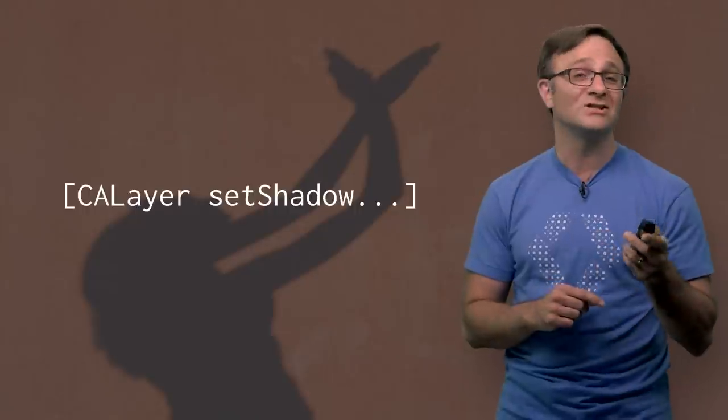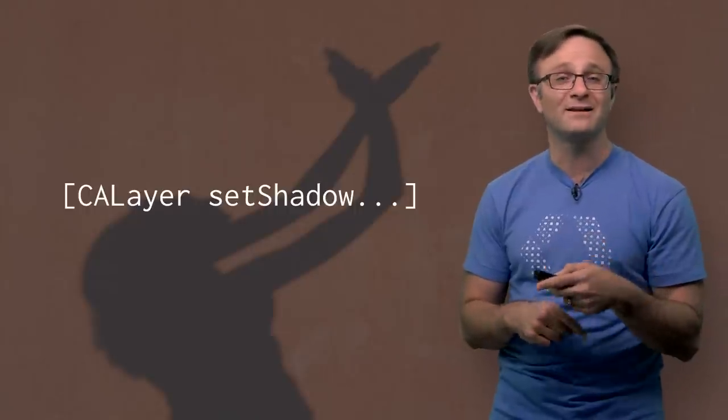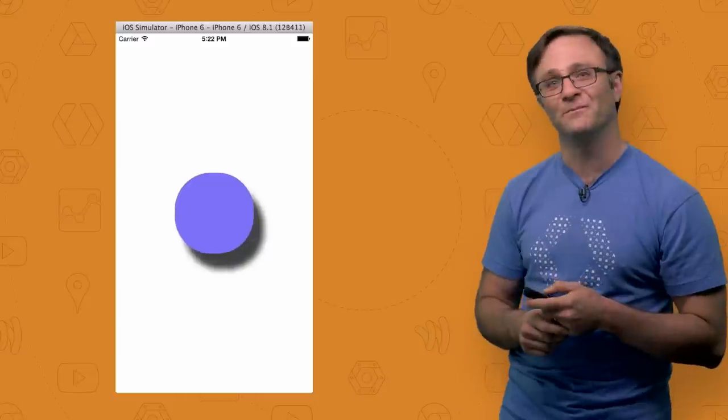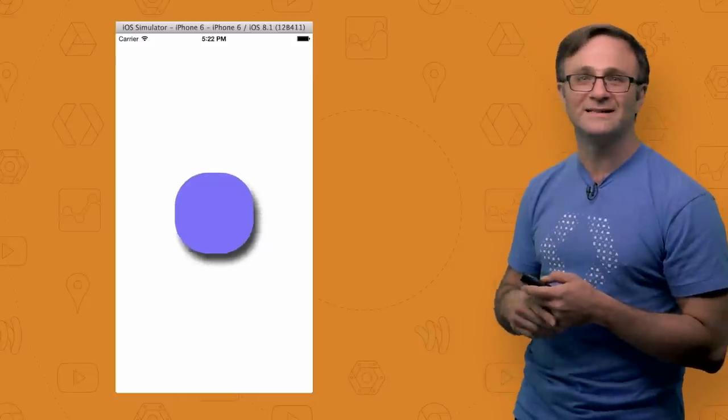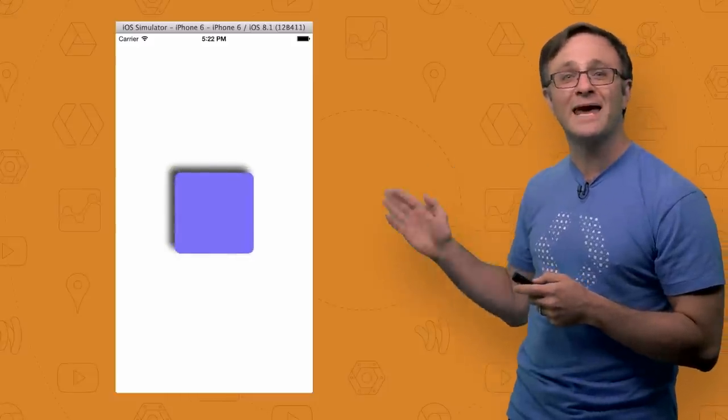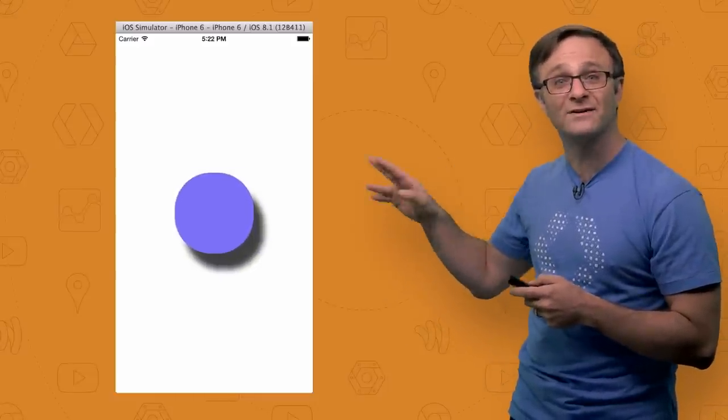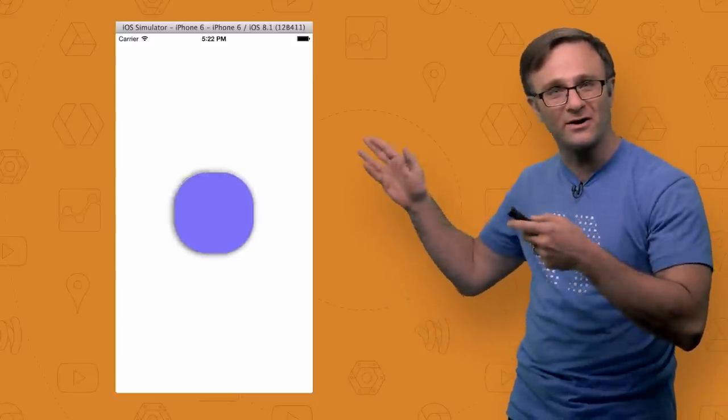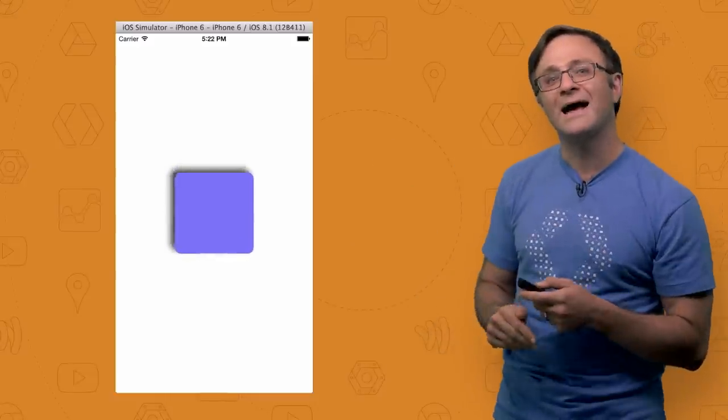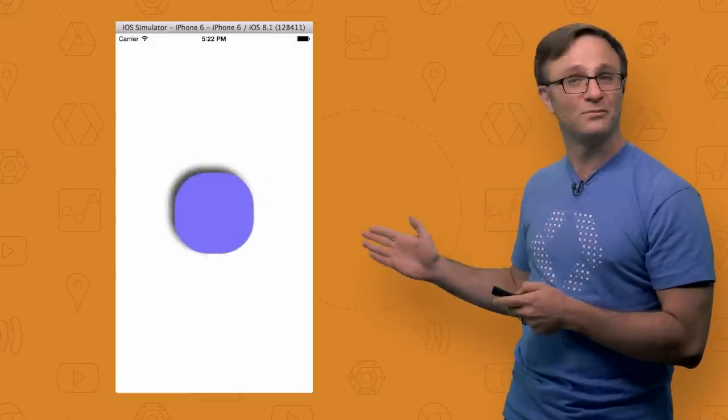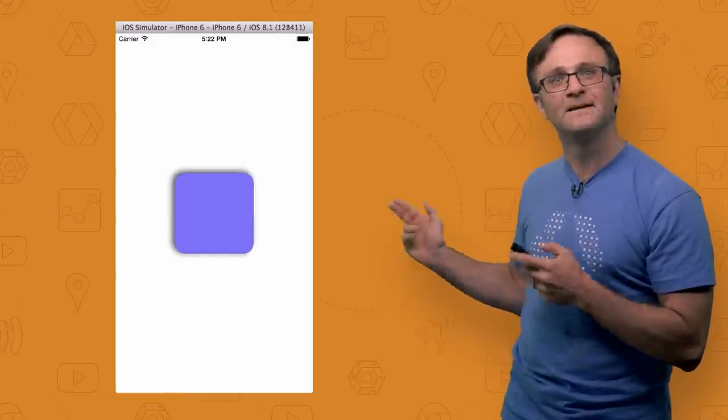Plus, it's easy to change your shadow dynamically if that's the kind of thing you're into. Here, for instance, you can see that I'm animating the shape of my view and the offset of my shadow all in code, and iOS is drawing the shadow appropriately in real time. Pretty neat, huh?